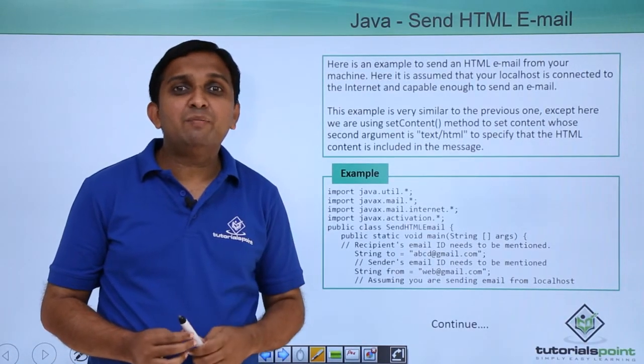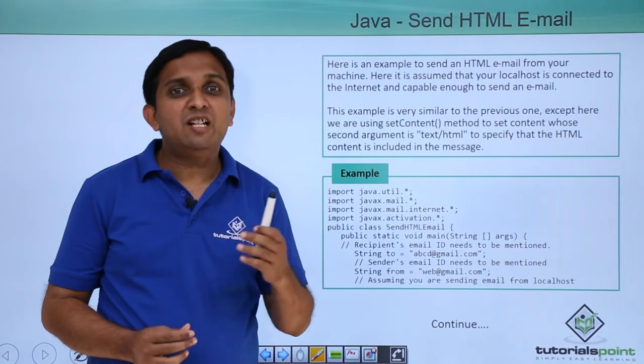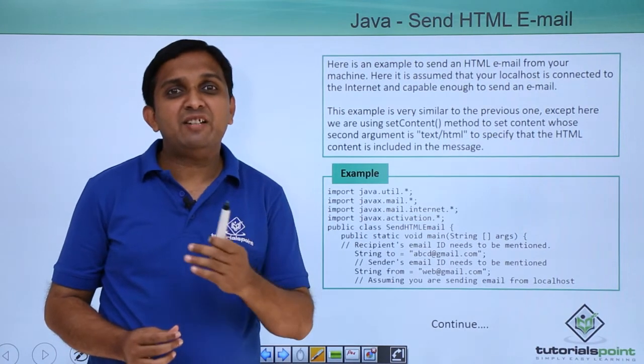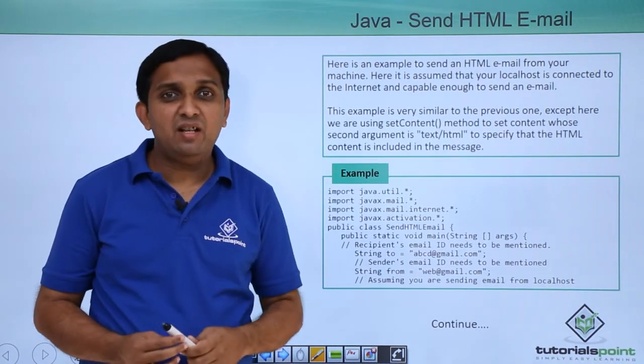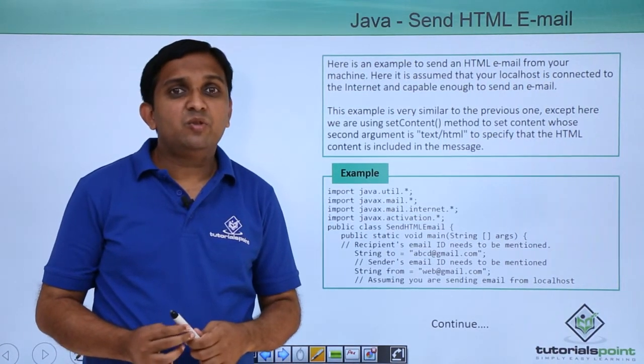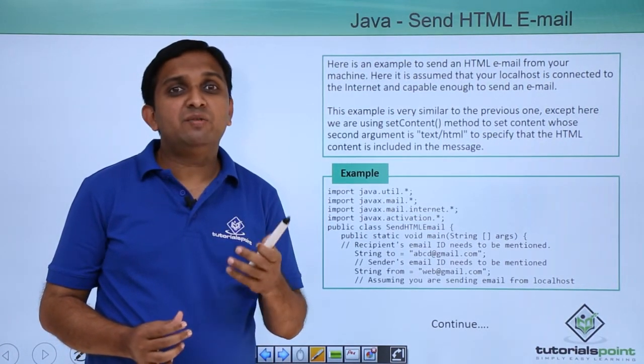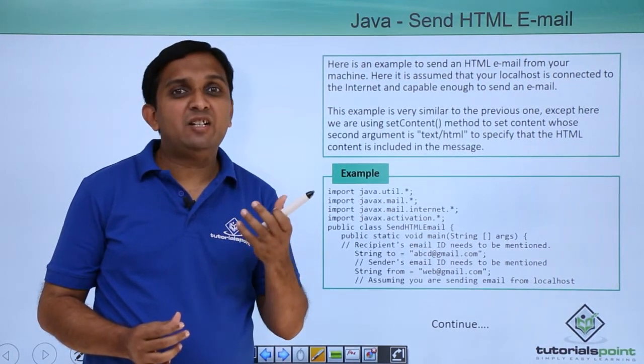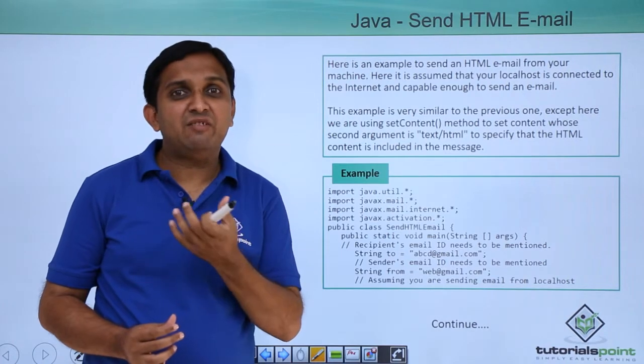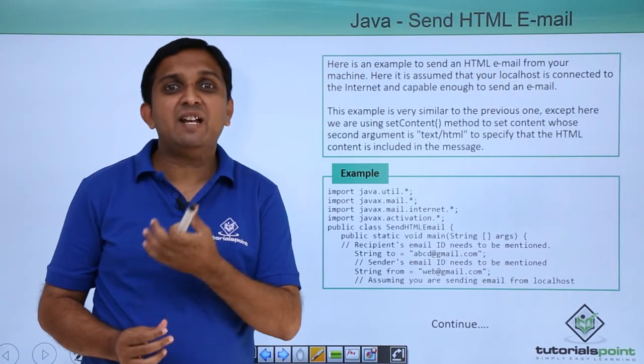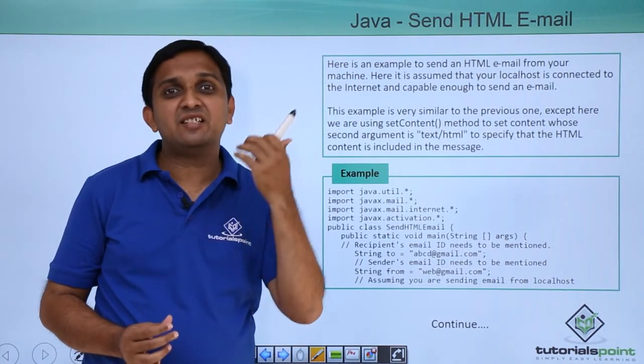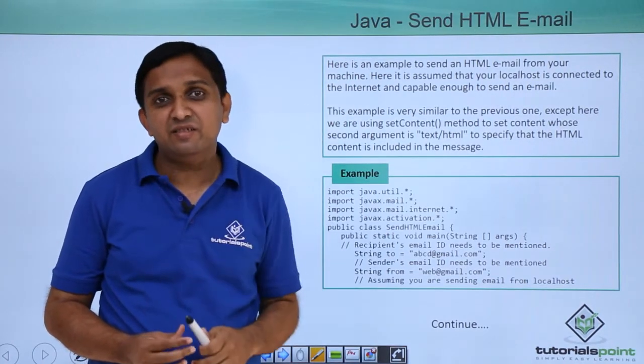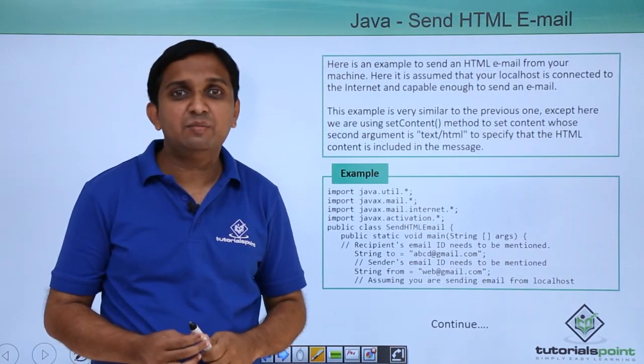You will download Java mail API and Java activation framework. From that download, you will take mail.jar and activation.jar, and add them to the external references in your Eclipse.